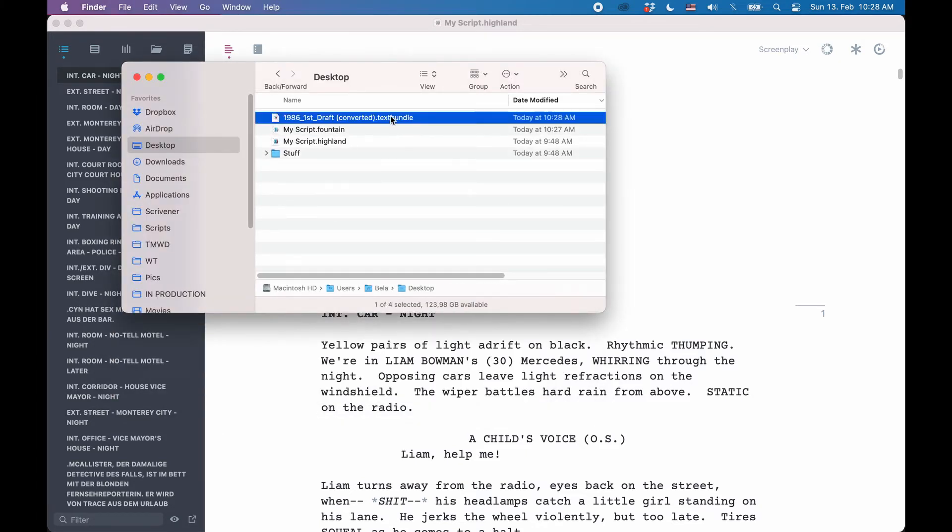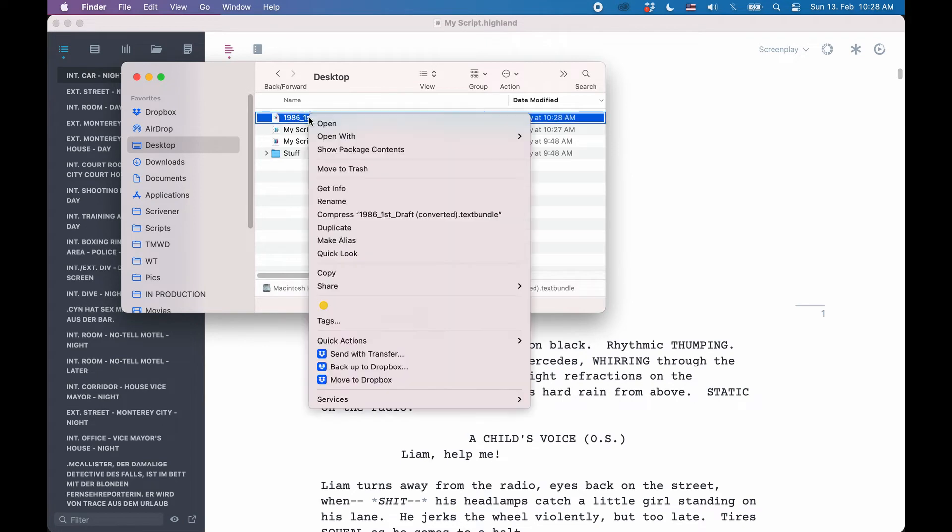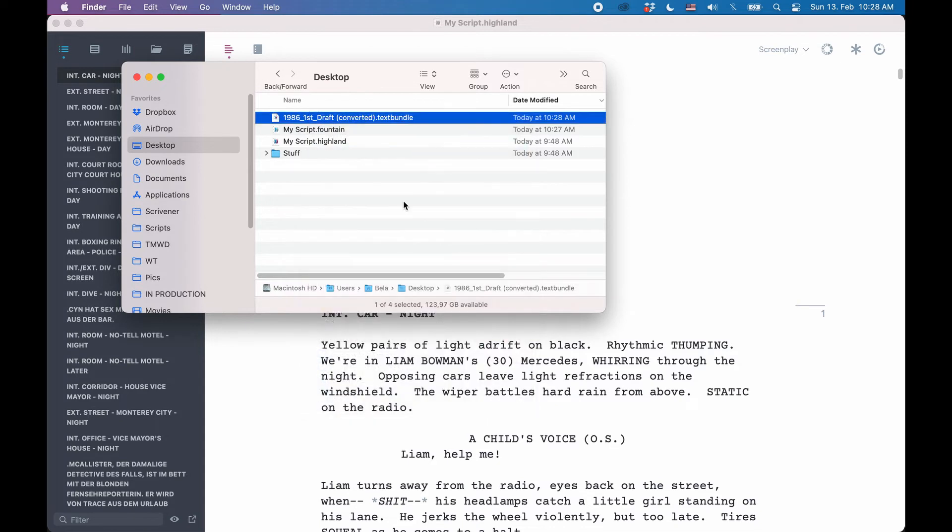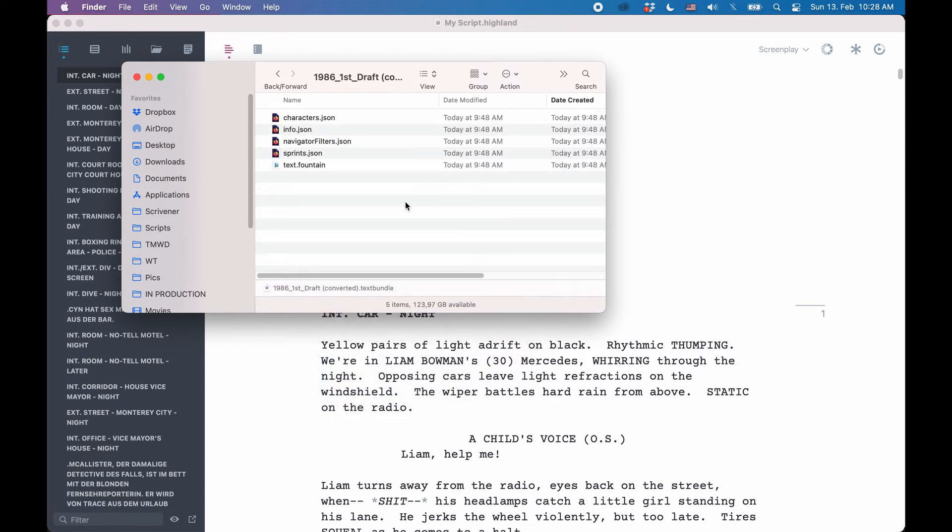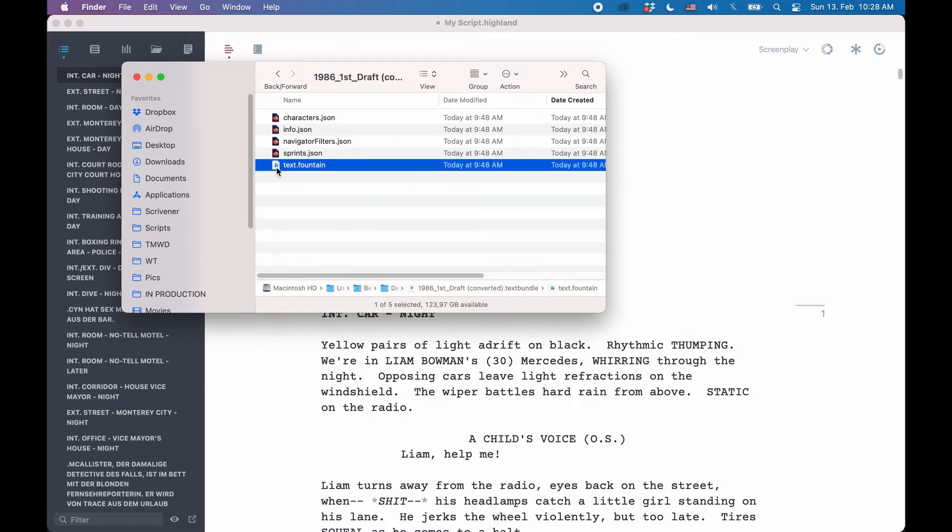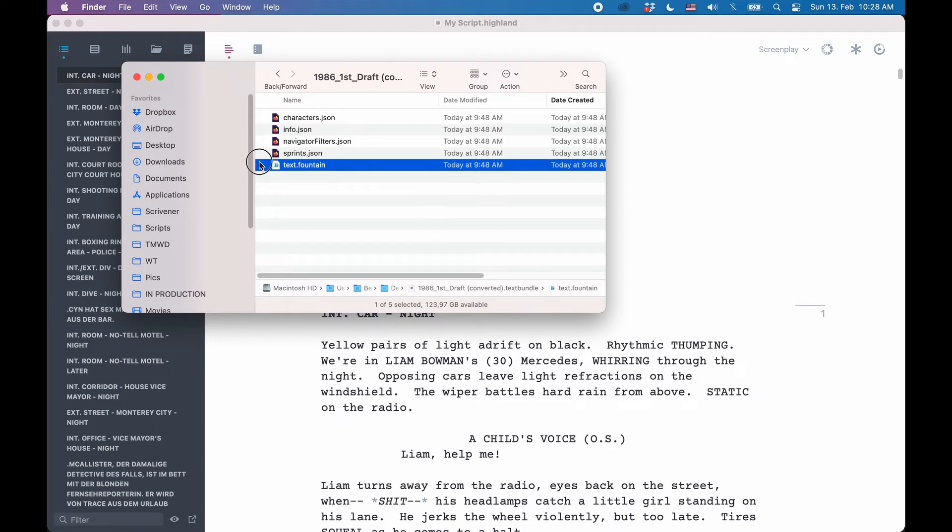If you now right-click on that textbundle file and choose Open Package Contents, you will see all the files that are inside this textbundle file. These are a bunch of .json files and one Fountain file. The Fountain file is your script. Now you take just that Fountain file and copy it to a location where you would like to store it.